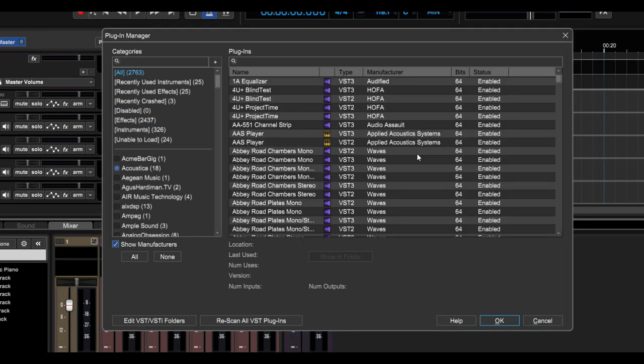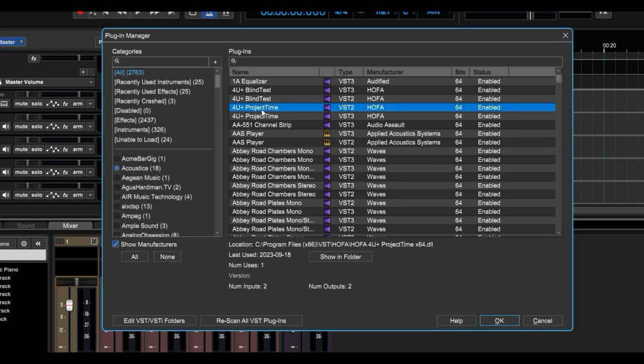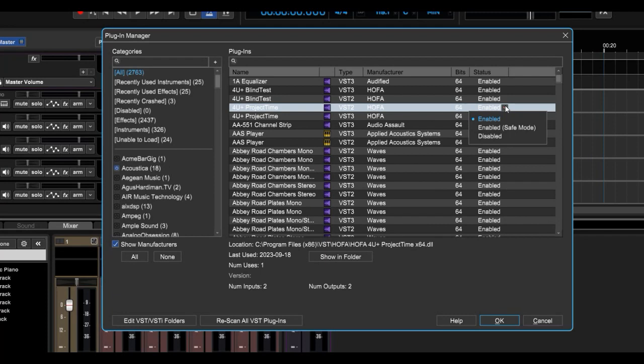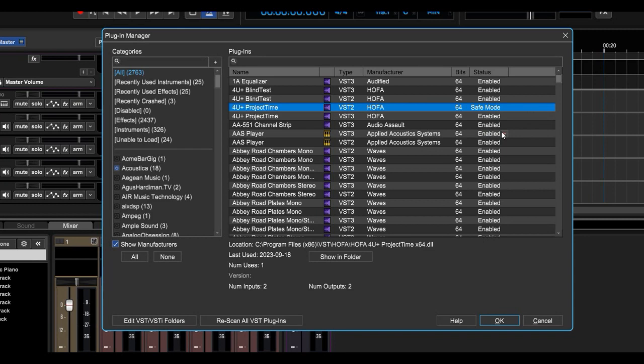And another really cool new feature that you can use if you're having trouble with any VST2s, and this does only apply to VST2, not VST3. Let's say this For You Project Time was giving us trouble. You can go over here and enable it in Safe Mode only, and then Restart MixCraft and see if that helps the issue.